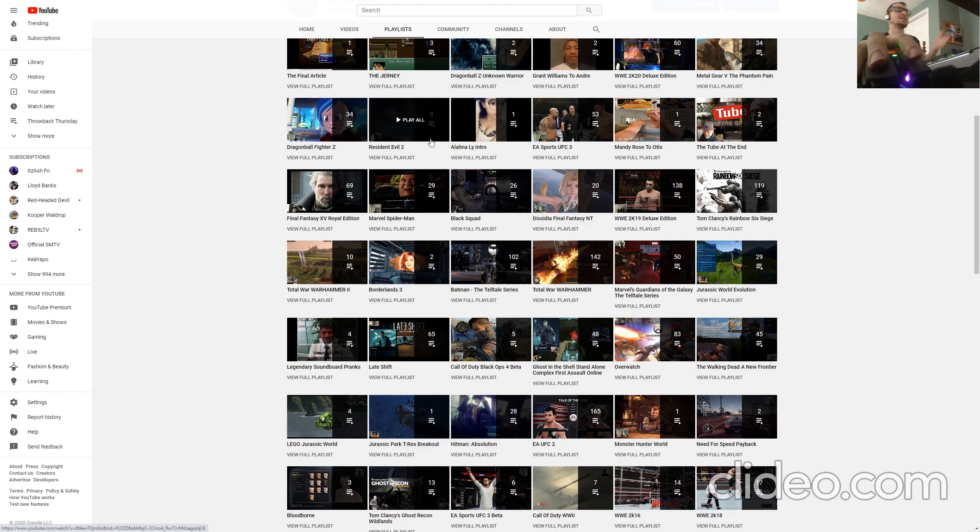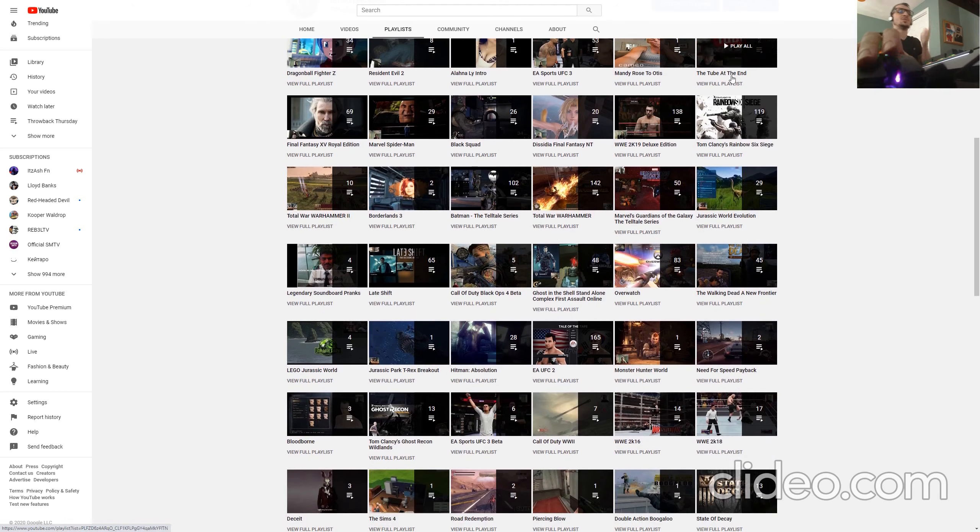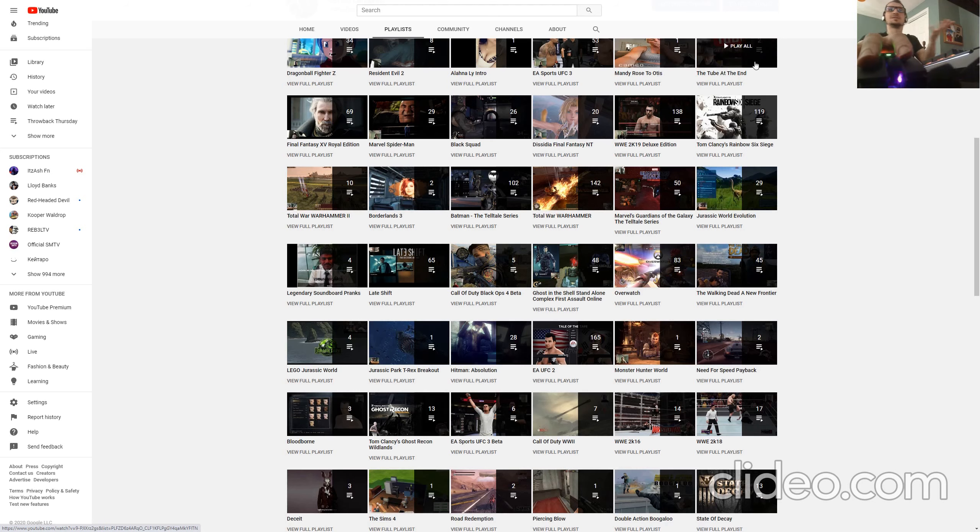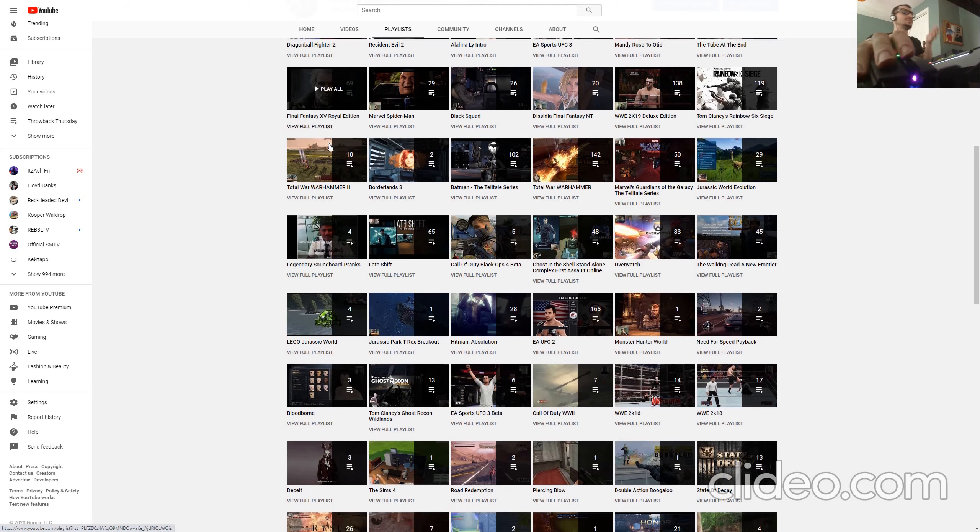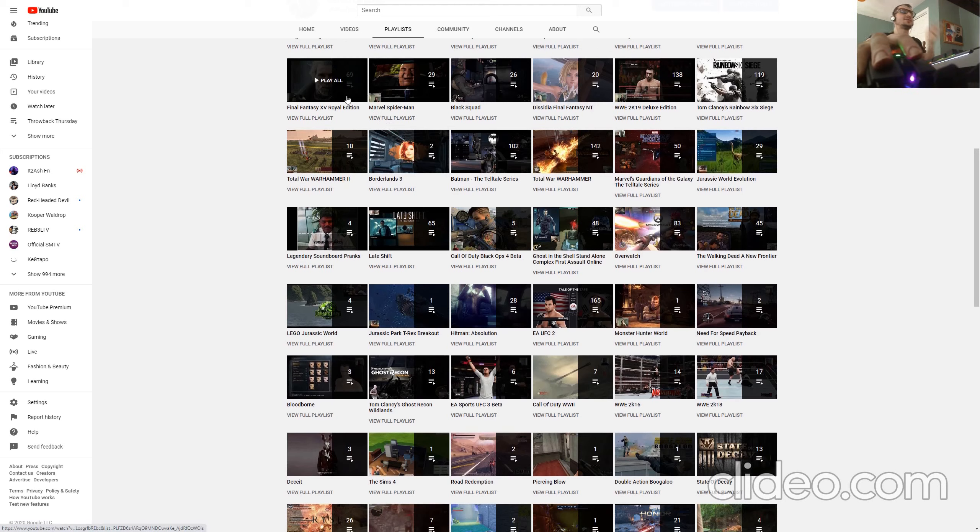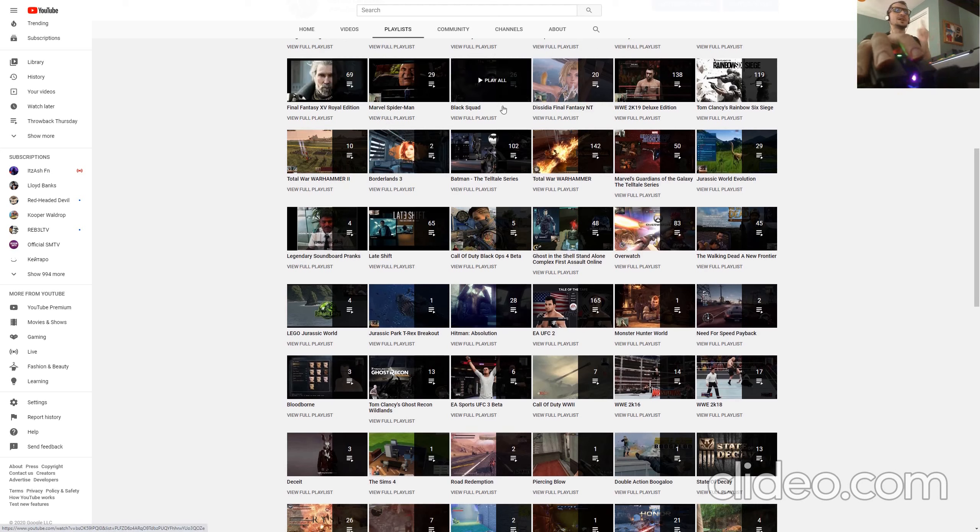Dragon Ball FighterZ, Resident Evil 2, more UFC, because I played 1, 2, and 3, Man of Medan Rose to Otis even, the tube at the end, which is like the booth at the end, more cameos essentially, Final Fantasy 15, Spider-Man, Black Squad.